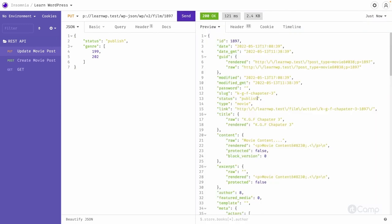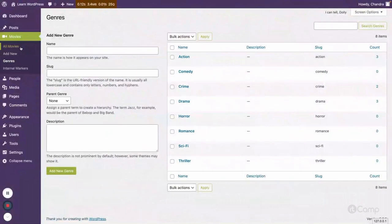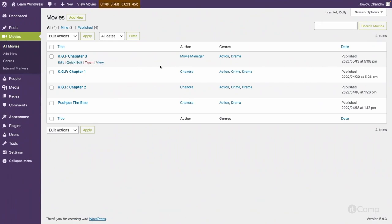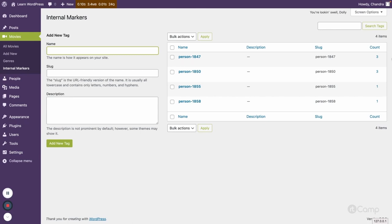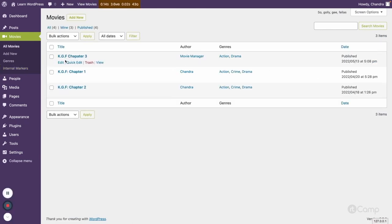Let's see whether it's updated or not. Now you can see KGF Chapter 3, action and drama. And if you go to the internal markers you can see it is three count.